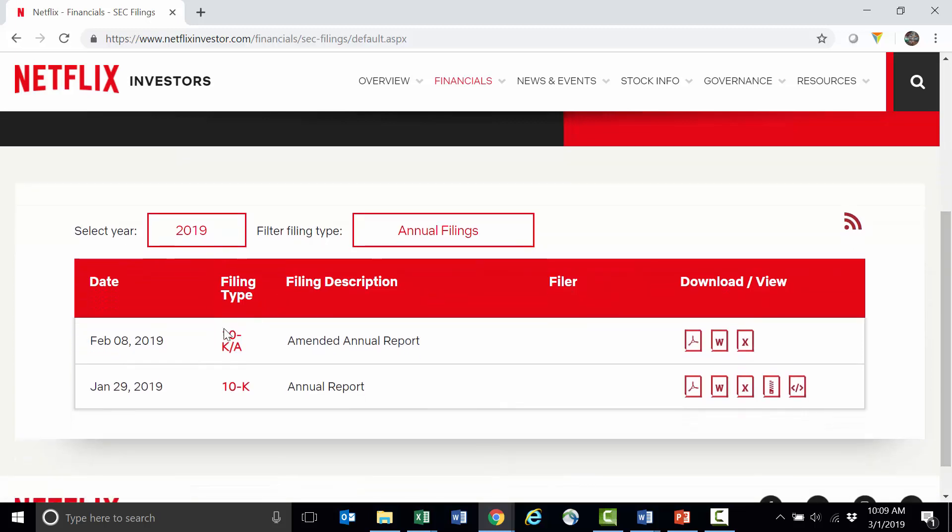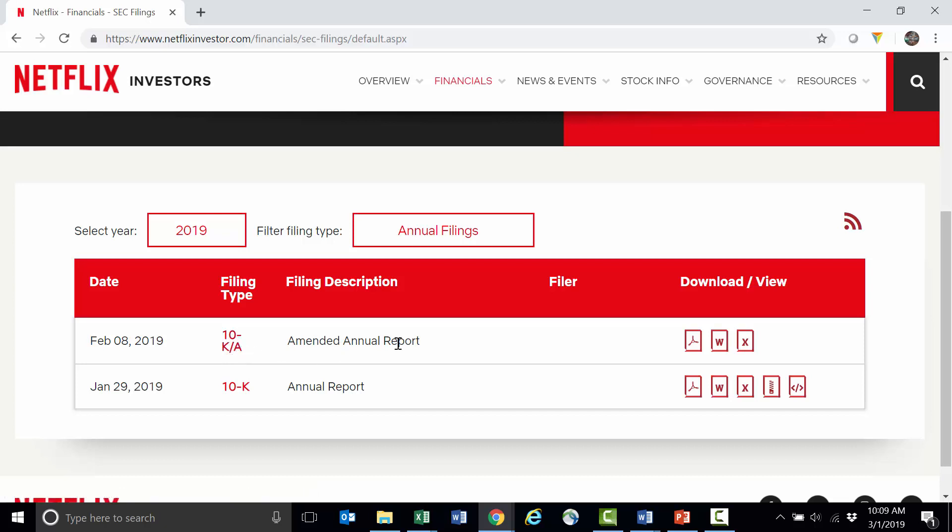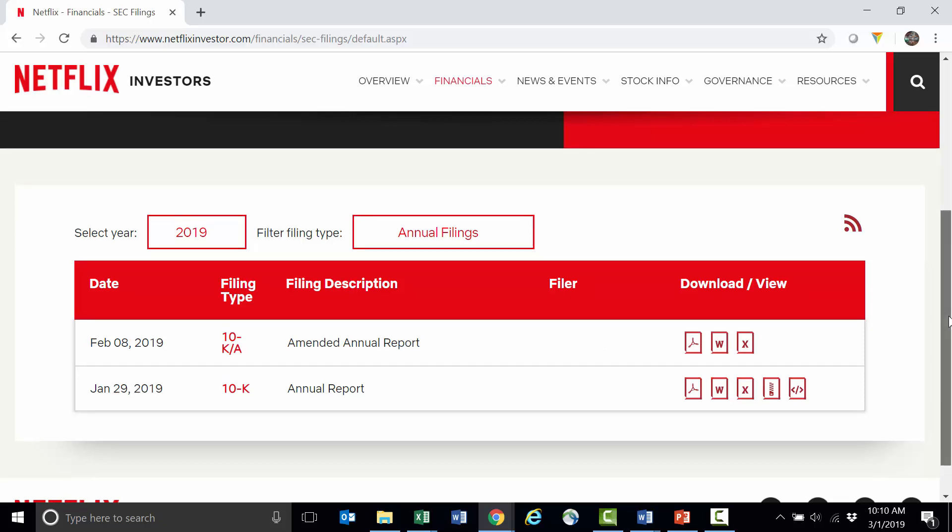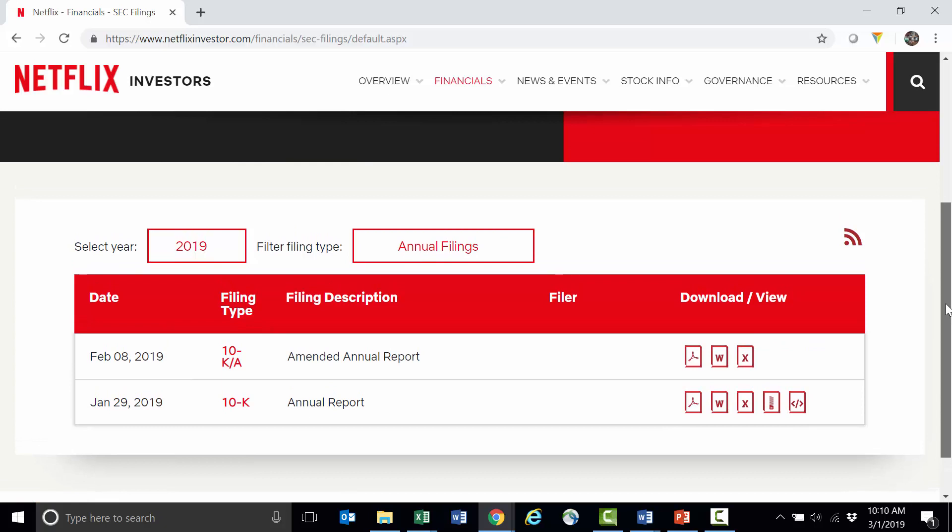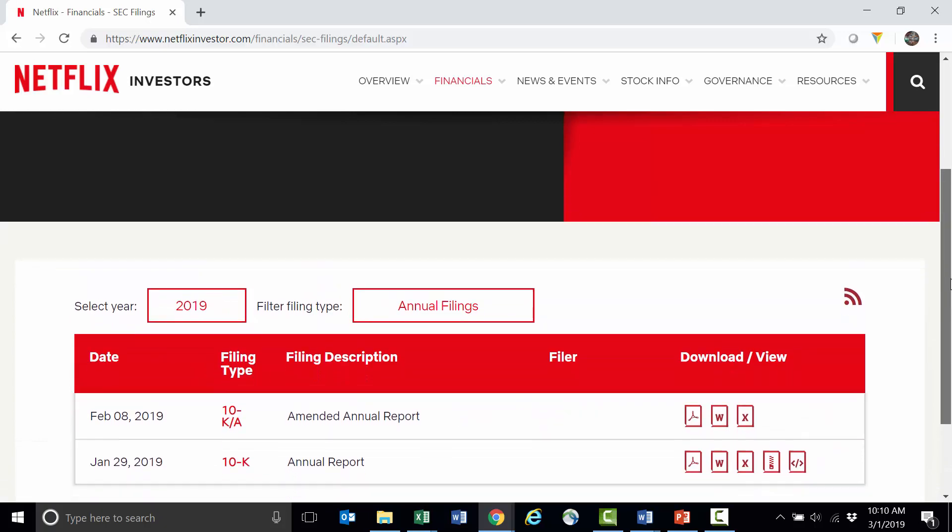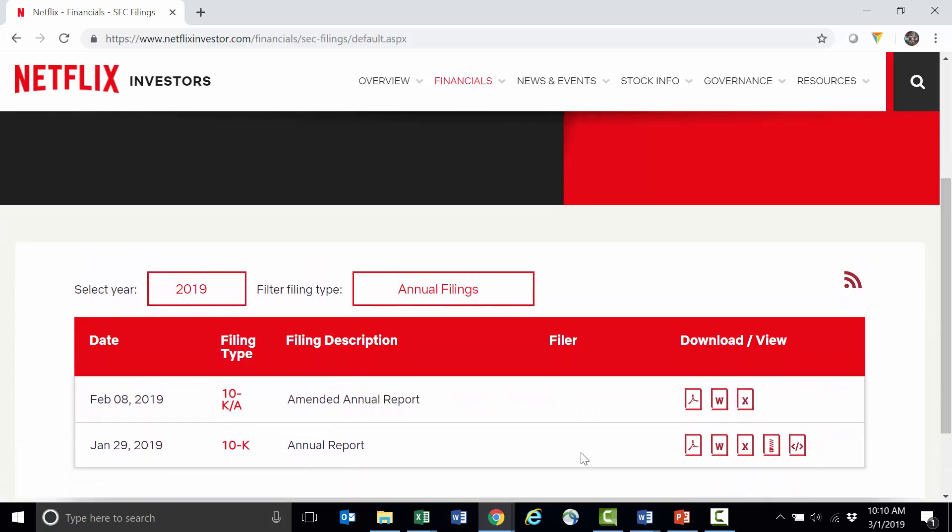Here we see Netflix has a 10-K/A or a 10-K A. That's an amended annual report. I don't want that line item there. I want this one here, just the regular 10-K. The amended report is just going to have the amendment in it and not the full annual report. I normally would want to look at both of those together to see what the amendment actually was, but I'm going to go ahead and just pull up the 10-K.